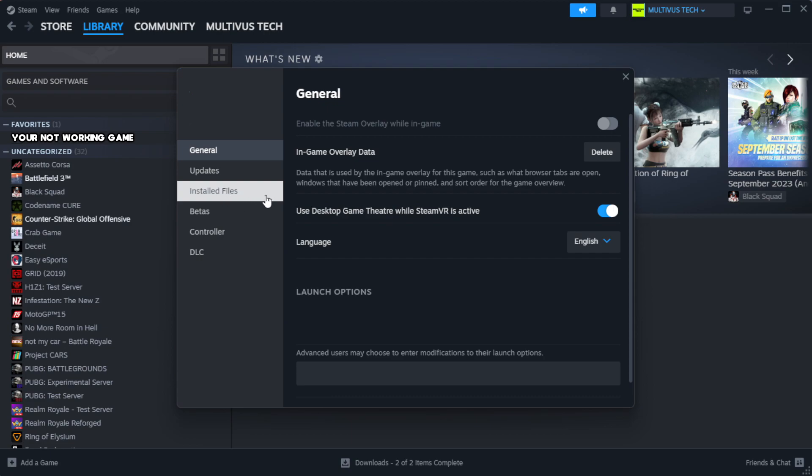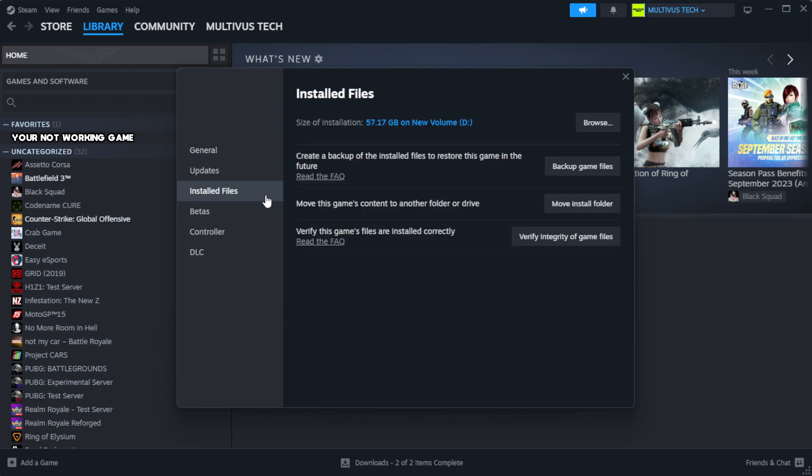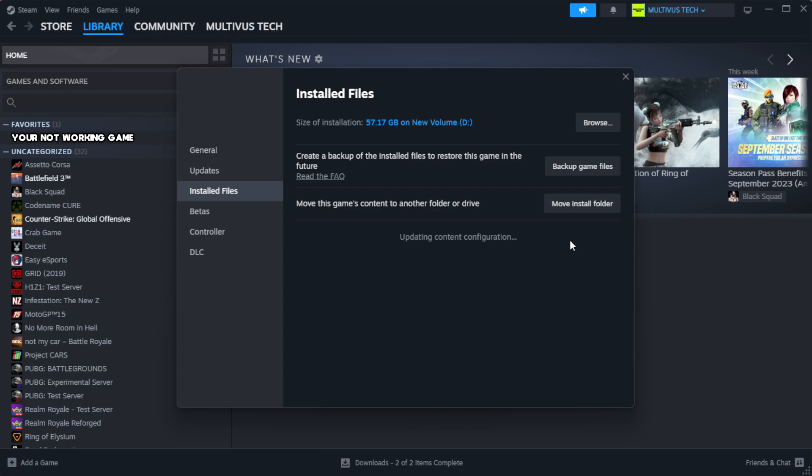Click local files. Click verify integrity of game files. Wait. After complete.